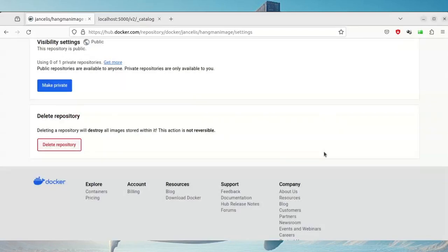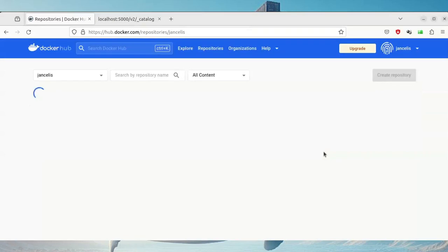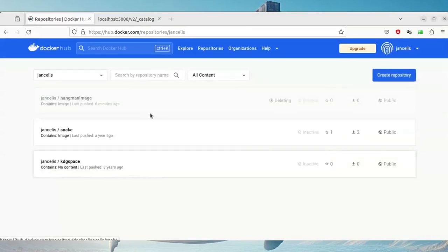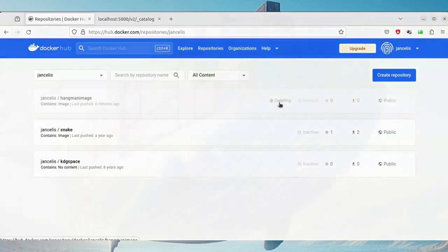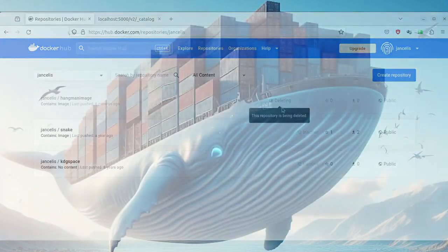When you delete, it will be deleted. It takes a little bit of time, so it's deleting right now.